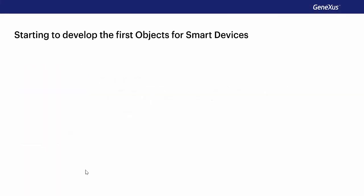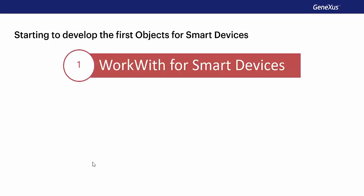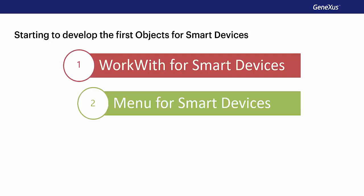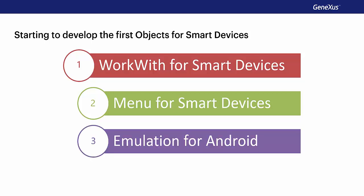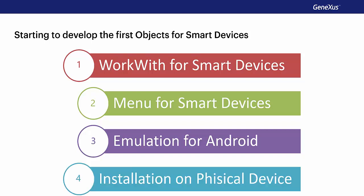We will start by developing the smart device application. We'll see how to apply the work with for smart devices pattern, create a menu using the menu for smart devices, and run the application for the first time using the Android emulator, as well as install the application on a physical device.